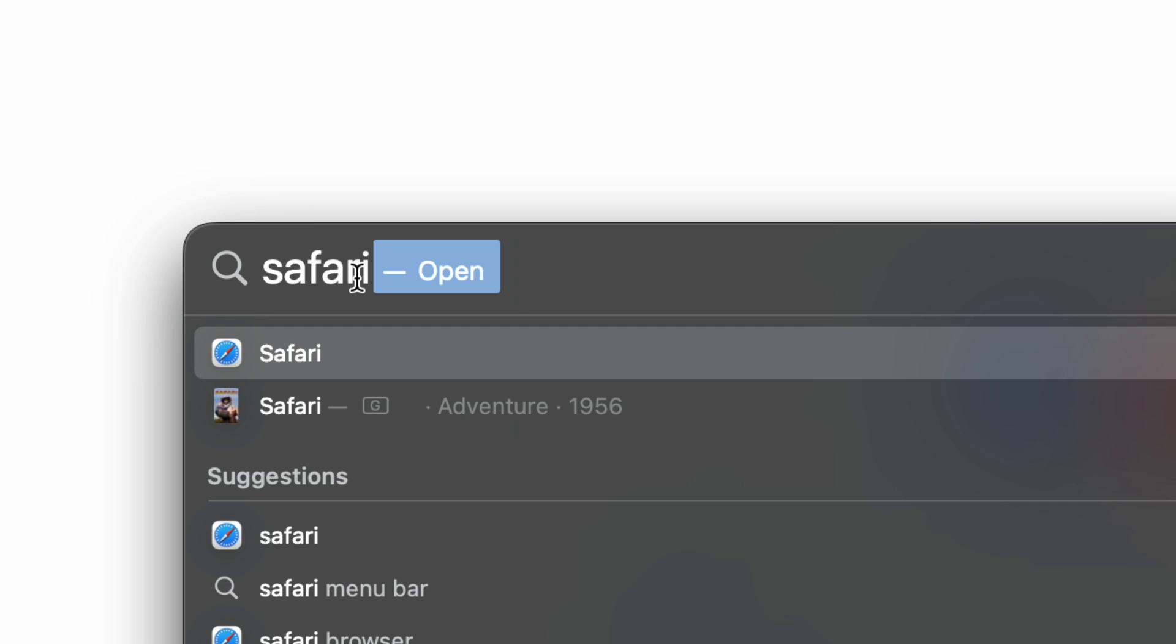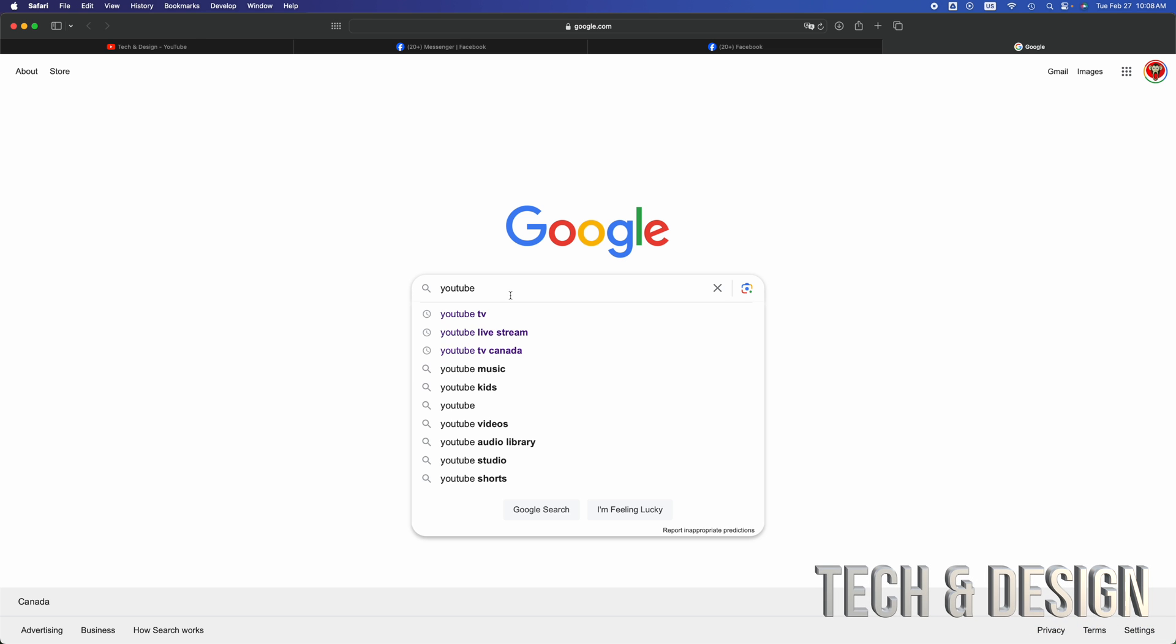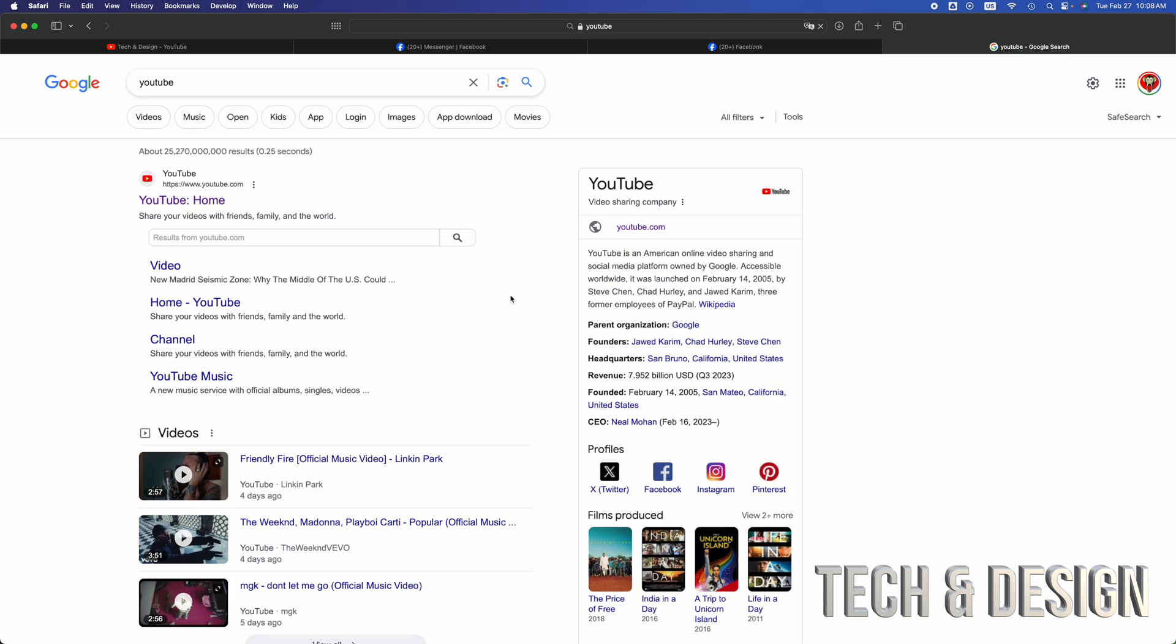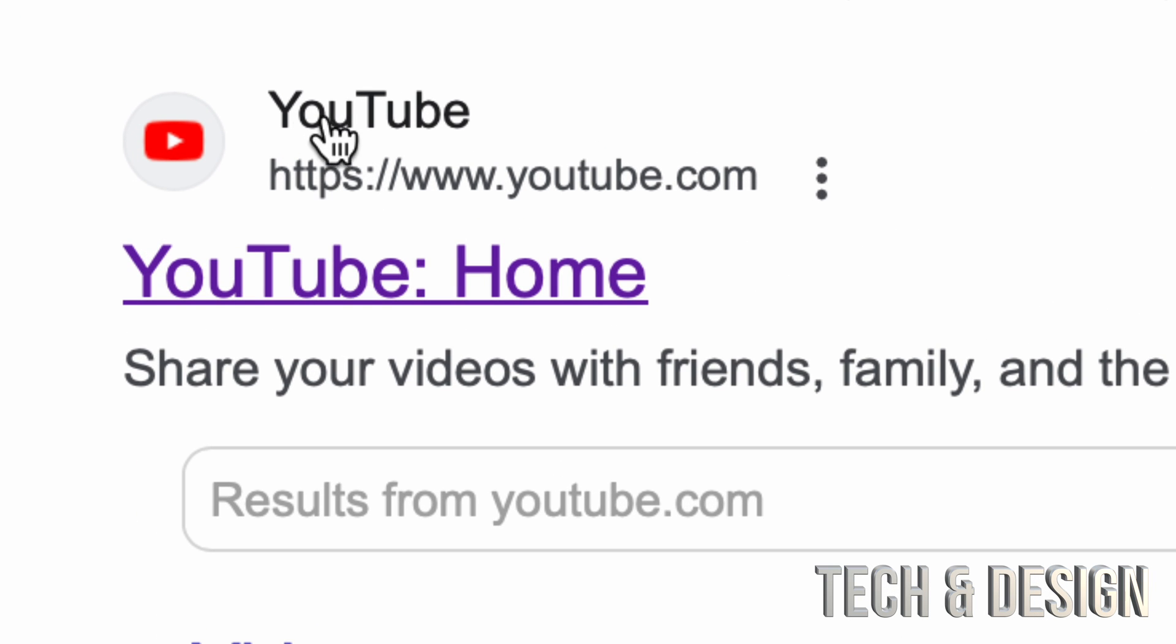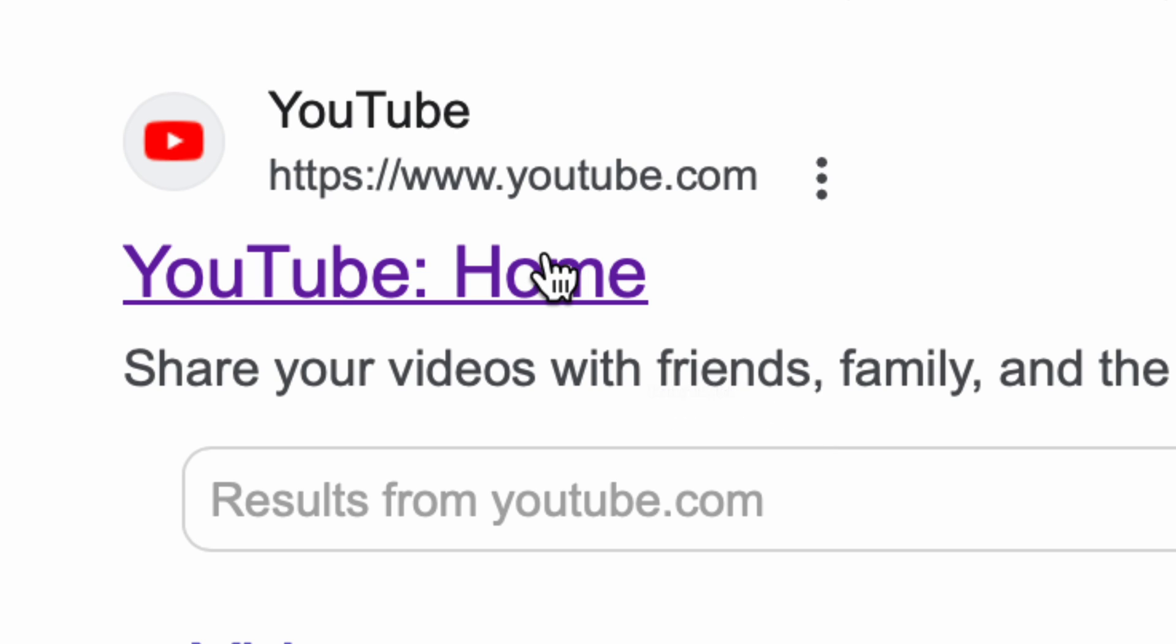Then from right from Google, just type in YouTube. Once you type in YouTube, go right into it. Then your very first option should say YouTube home. Go ahead and click on that, and at this point it should open up.